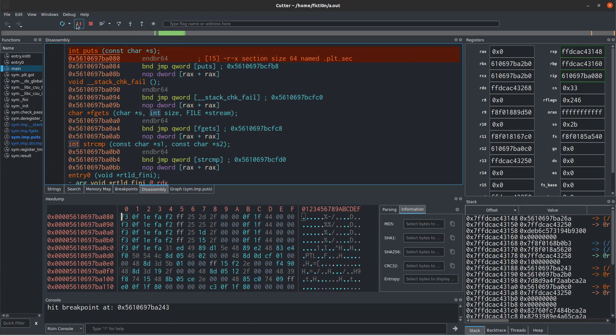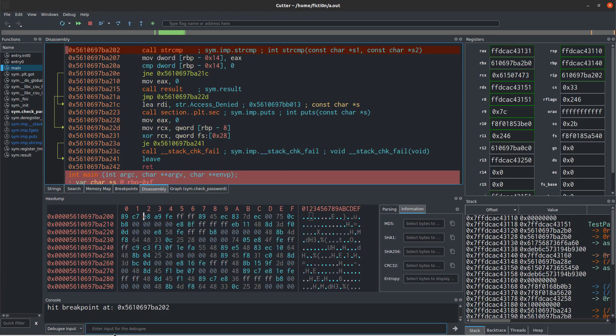So what we'll do is hit continue again, which should take us to our second breakpoint at the string compare. However, it's paused because if you remember correctly, this application wants a password. So it's not prompting us, but we know that it needs the user input before it gets to the string compare. So we can hop down here and say debuggy input and type in test password. We'll hit enter and then we should see this drop to the string compare because now we hit our next breakpoint.